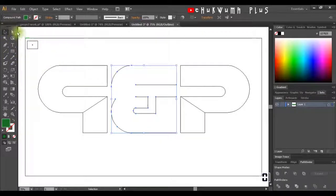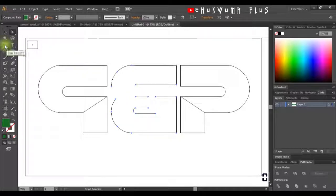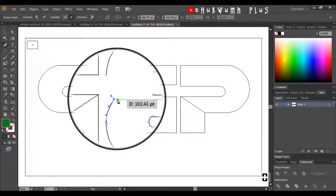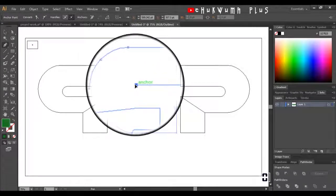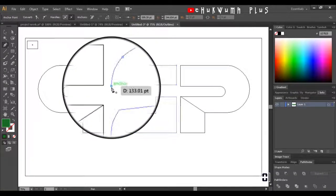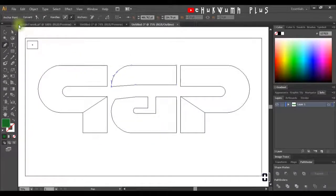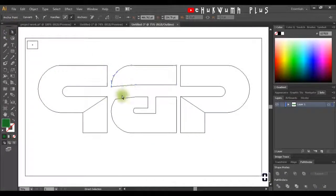I'll select it back again. I'll click on my Pencil tool, select this end point, and join it together with this one. Then I'll select this one and join it with the other. I'll click on my Direct Selection tool — the next thing is to make sure that this line is perfectly straight.